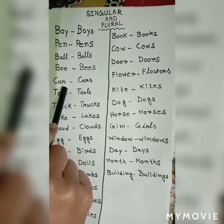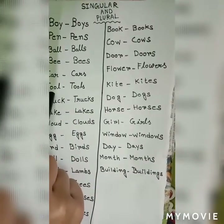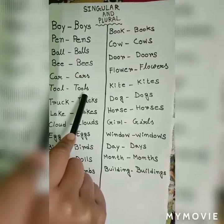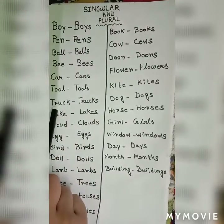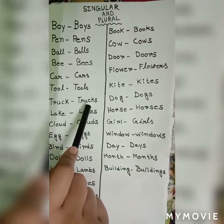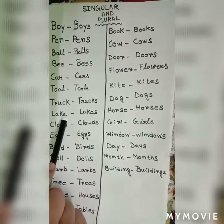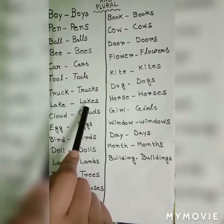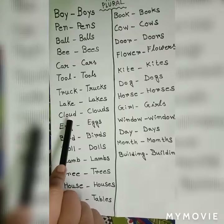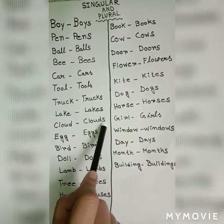C-a-r, car — c-a-r-s, cars. T-o-o-l, tool — t-o-o-l-s, tools. T-r-u-c-k, truck — t-r-u-c-k-s, trucks. L-a-k-e, lake — l-a-k-e-s, lakes. C-l-o-u-d, cloud — c-l-o-u-d-s, clouds.